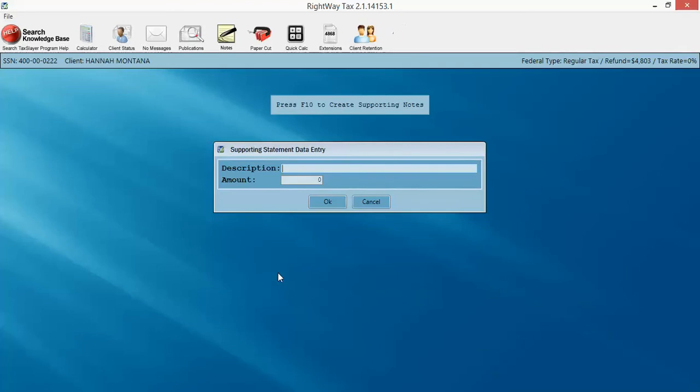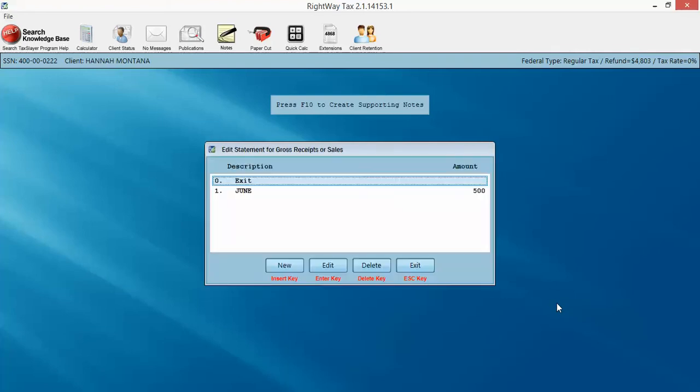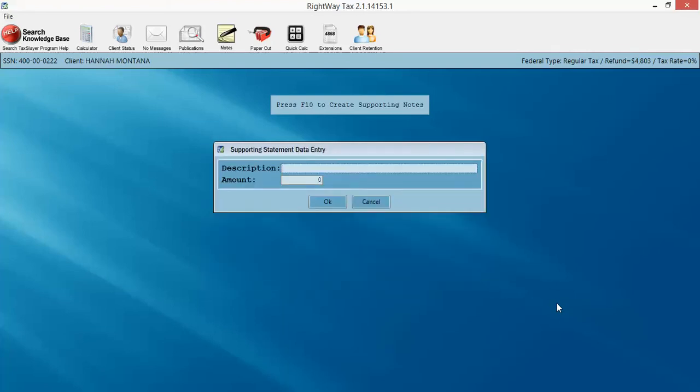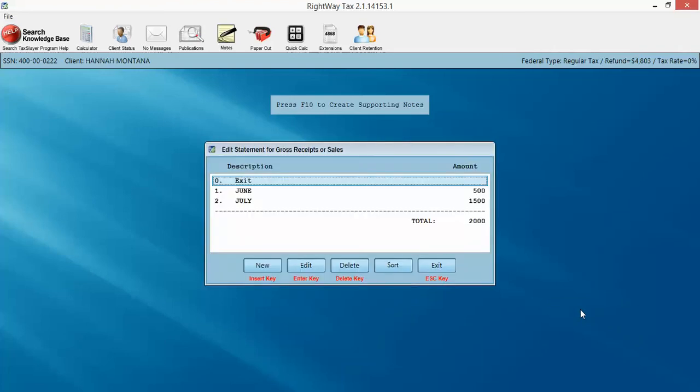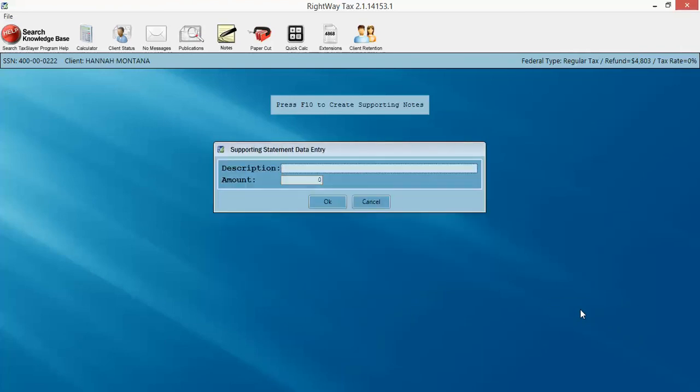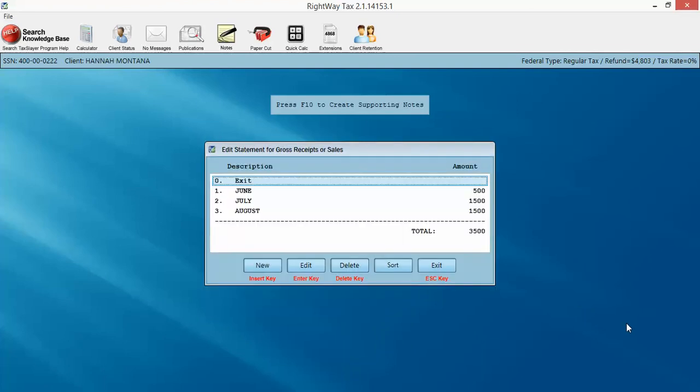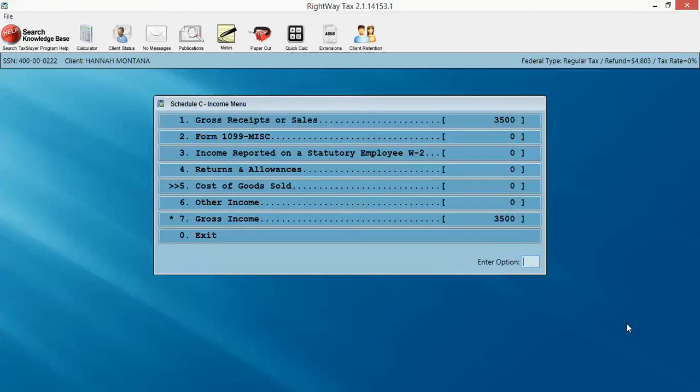Hit F10. Go ahead and hit new and type in June. We made $500,000. July, we made $1,500. And in the future, oh, what's this for last year? Never mind, we're good. $1,500, August. And we click exit. And it totals that up for us. Puts it right there on the line.